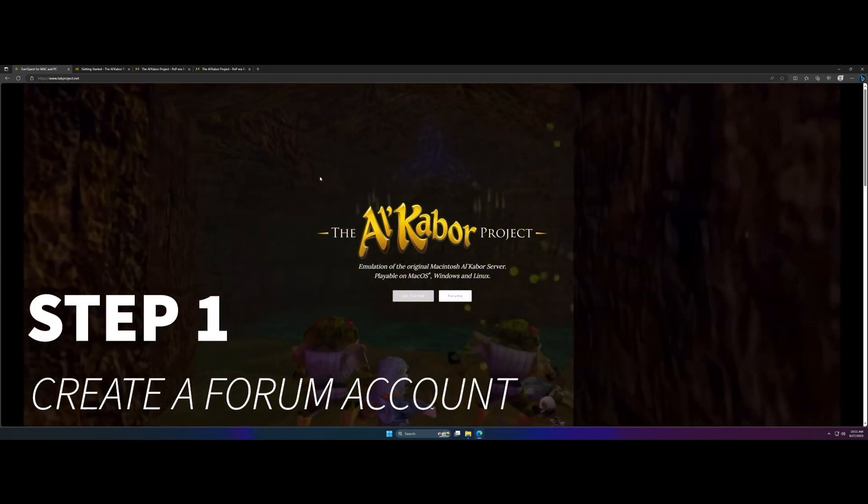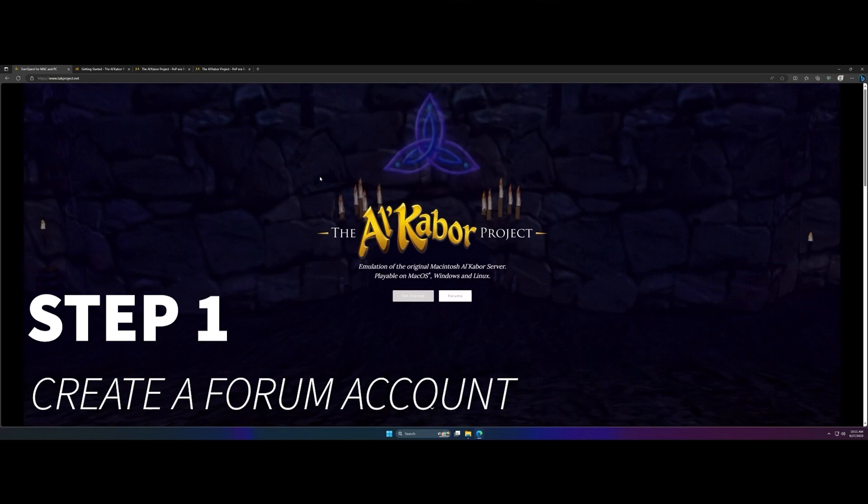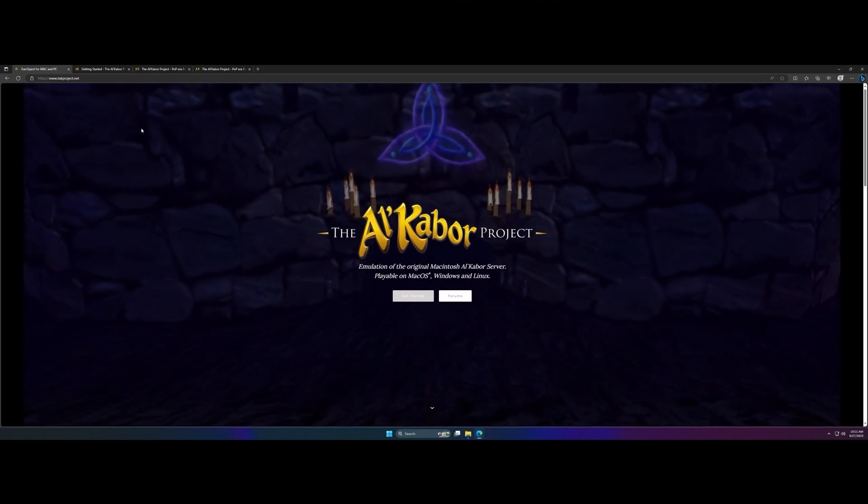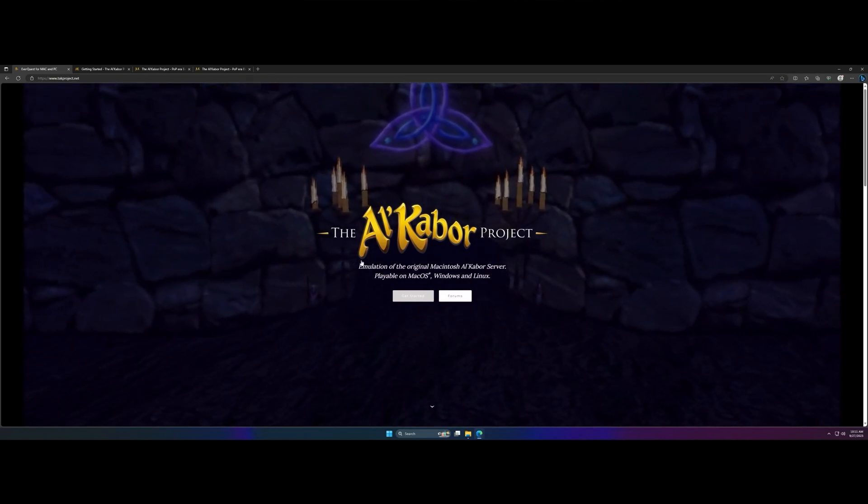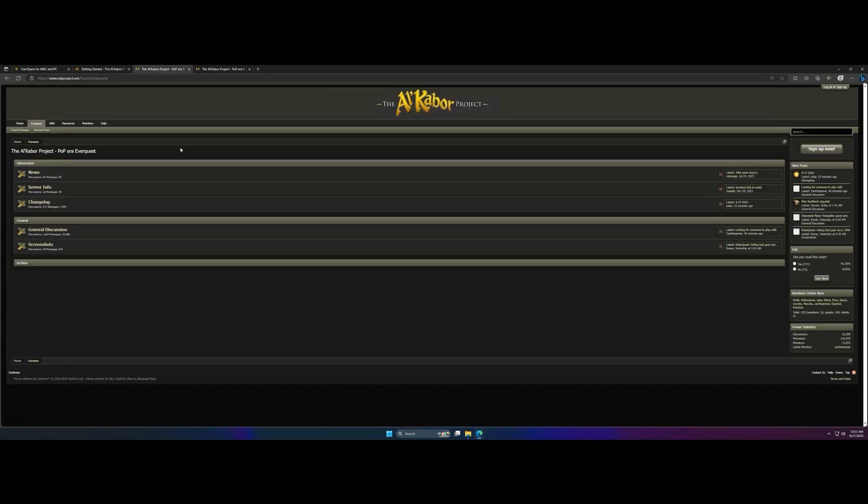Step one, create a forum account. Go to takproject.net, click on get started. Once there, under the creating your account section, click on the Alkabor project forums and then sign up now in the top right corner.